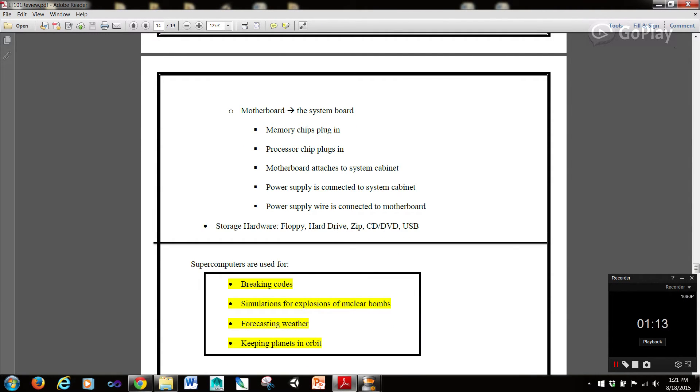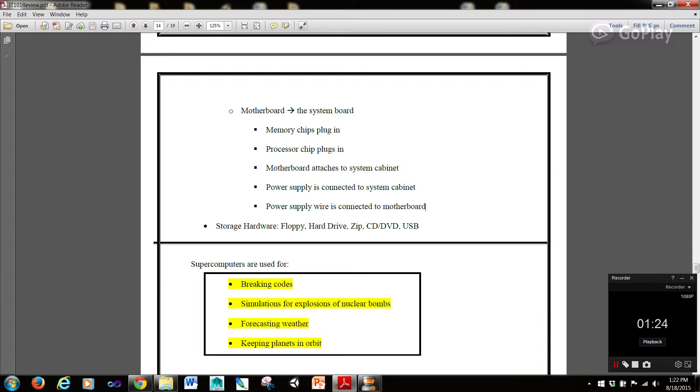Motherboard, the system board, where memory chips plug into, processor chips plug into. The motherboard attaches to the system cabinet. The power supply is connected to the system cabinet and power supply wires connected to the motherboard.